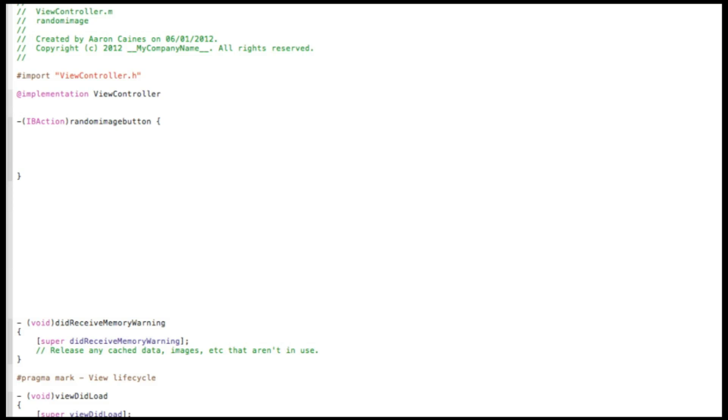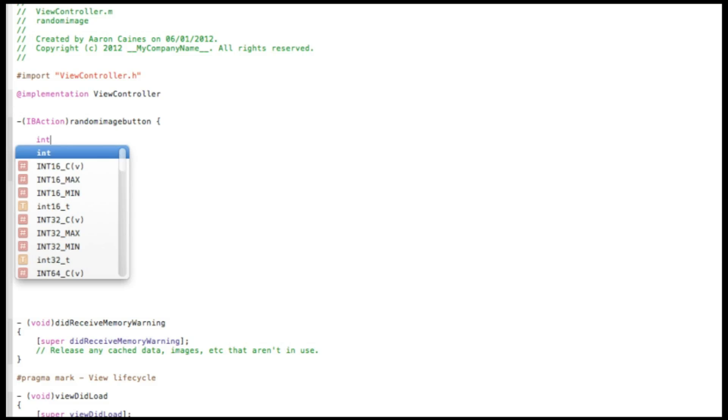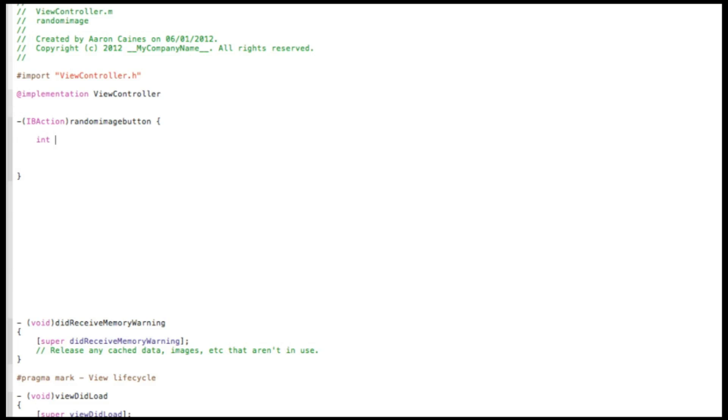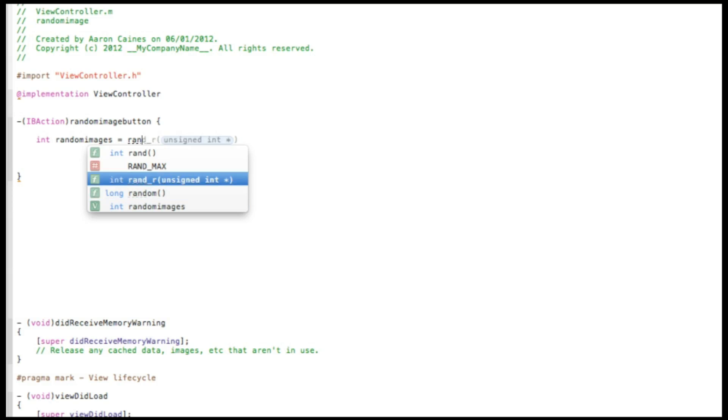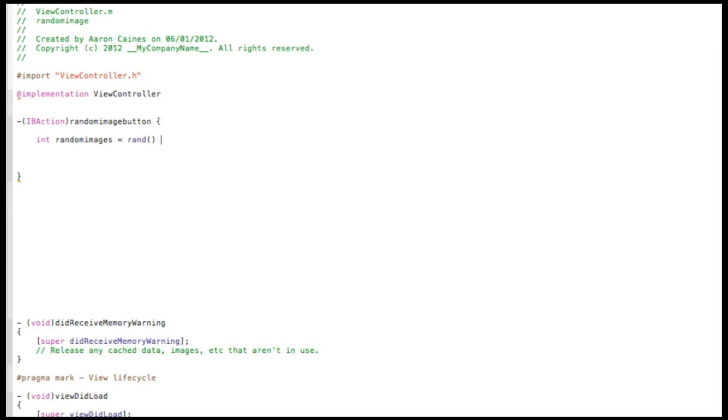And then we start by doing our random image generator code. So we do int space and name it randomImages, space equals space rand and the two brackets there, space percentage sign, and then space again, and then you put the number of the amount of images that you are going to randomly generate.